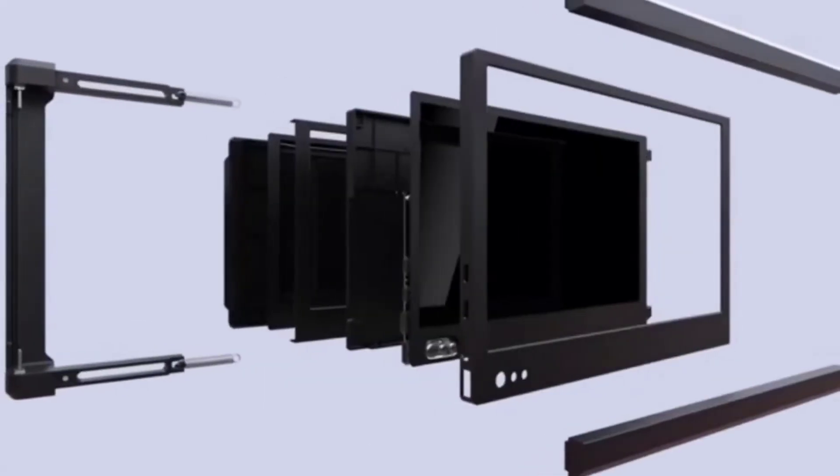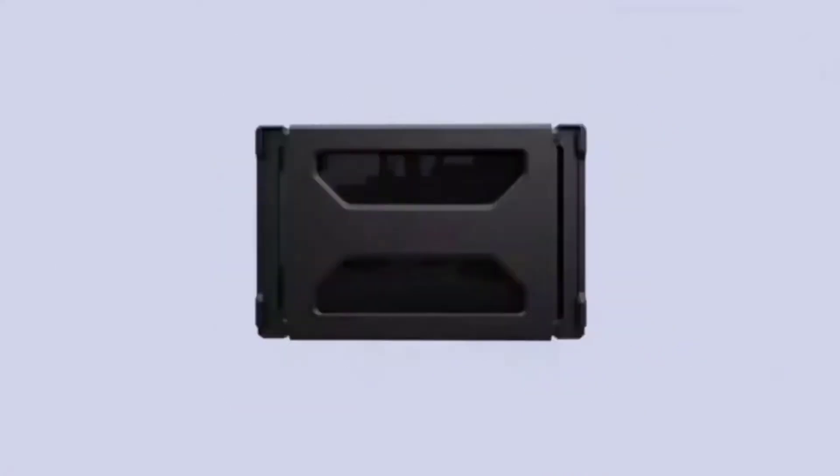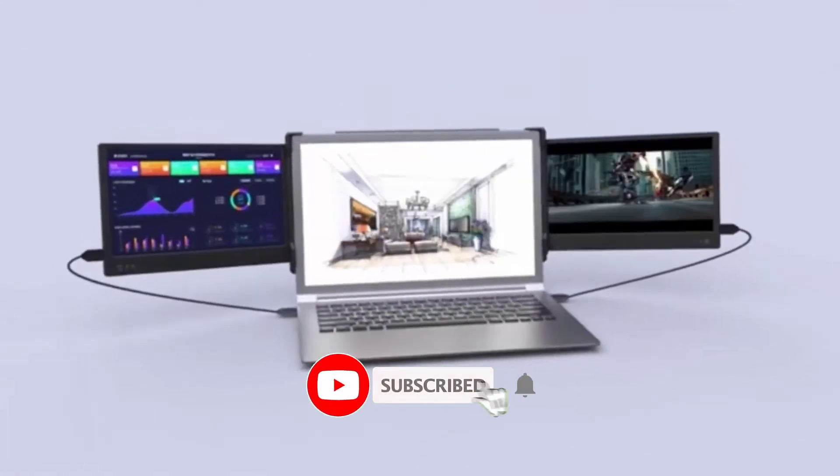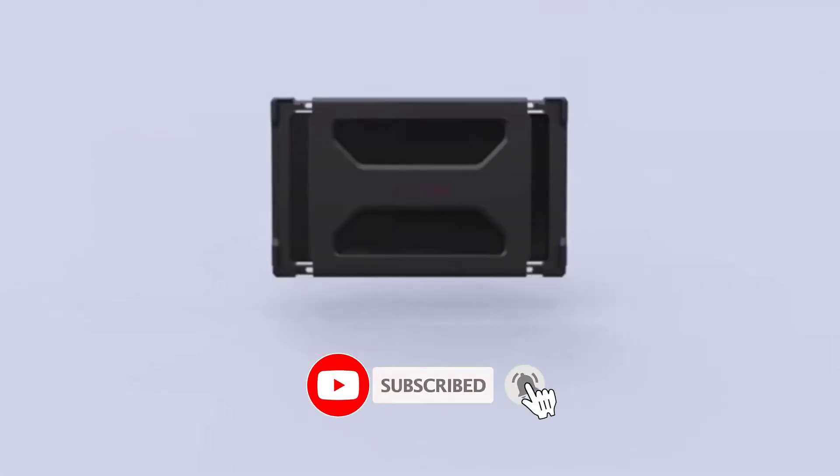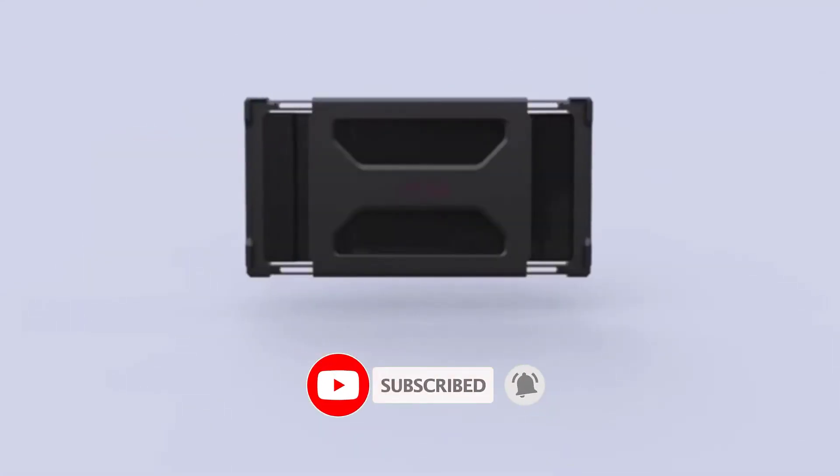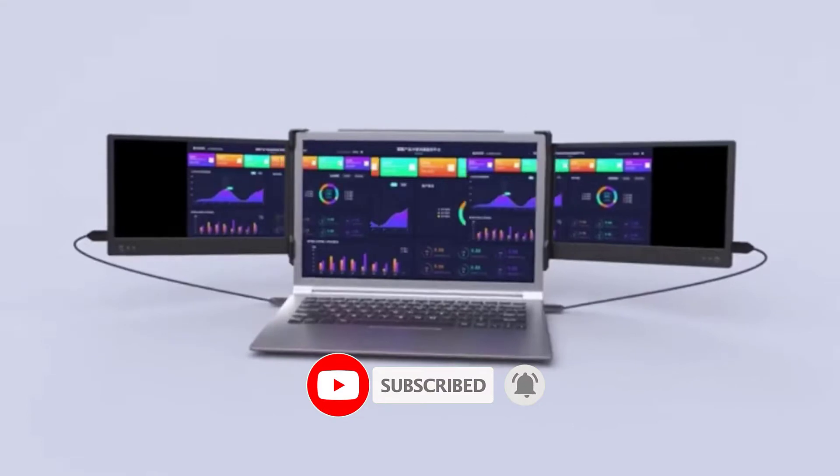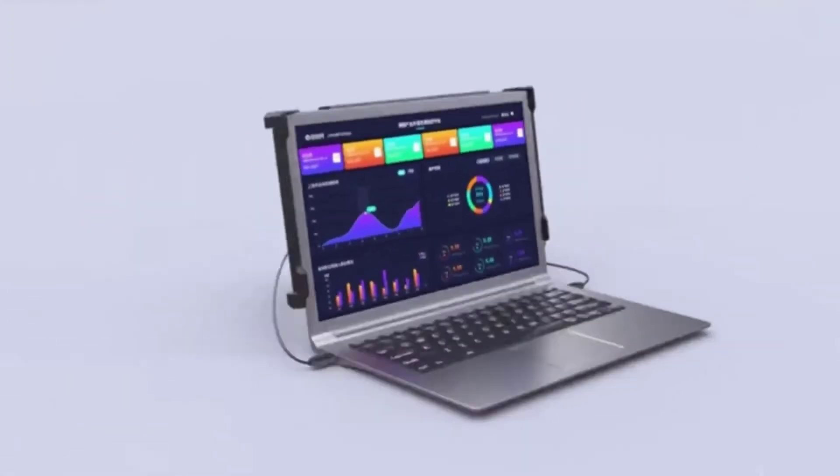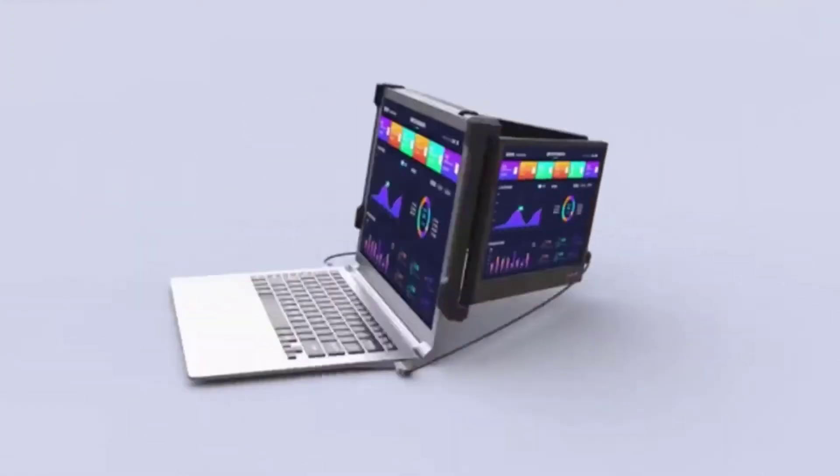Since you're a new channel, don't forget to subscribe to us, and if you're on YouTube, click the alert notification as it will help us grow. So let's get started with the video.